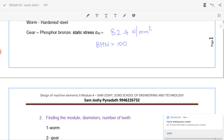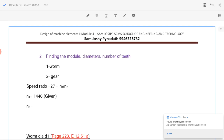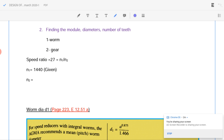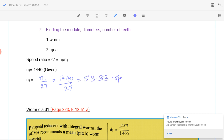Now we will see what are the module, diameter, and number of teeth for the worm and the gear. Worm is denoted by suffix 1 and gear by suffix 2. Speed ratio equals n1 by n2, and n1 is given as 1440 rpm. So n2 equals 1440 divided by 27, which gives n2 equal to 53.33 rpm.